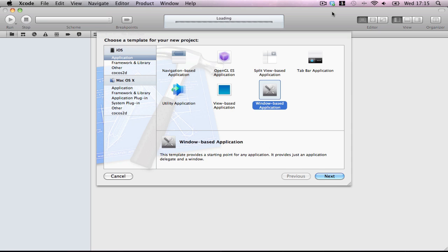Today we're going to use plists. Plists are property lists, which allow you to modify dictionaries and arrays, which is very handy for updating live content to your table view.